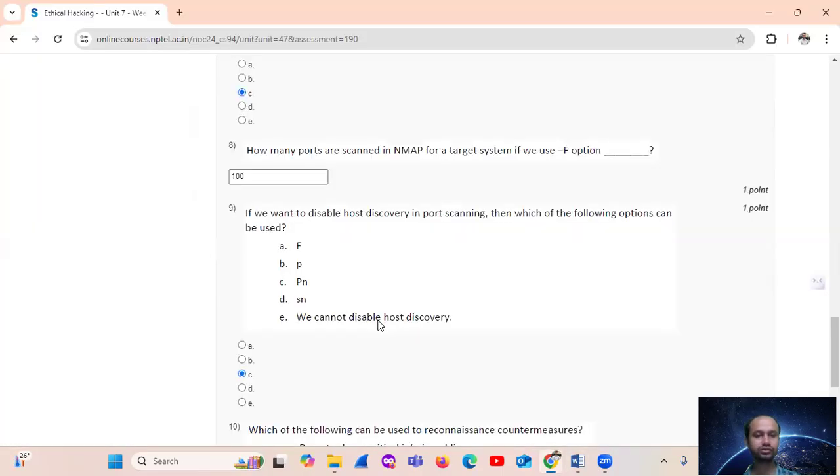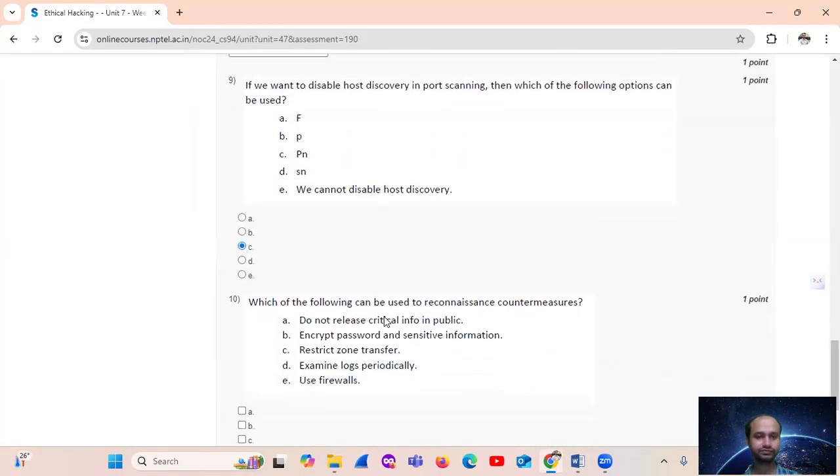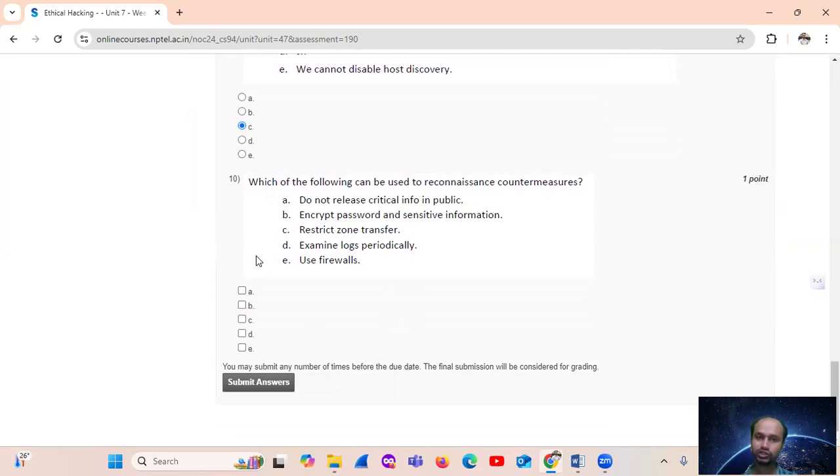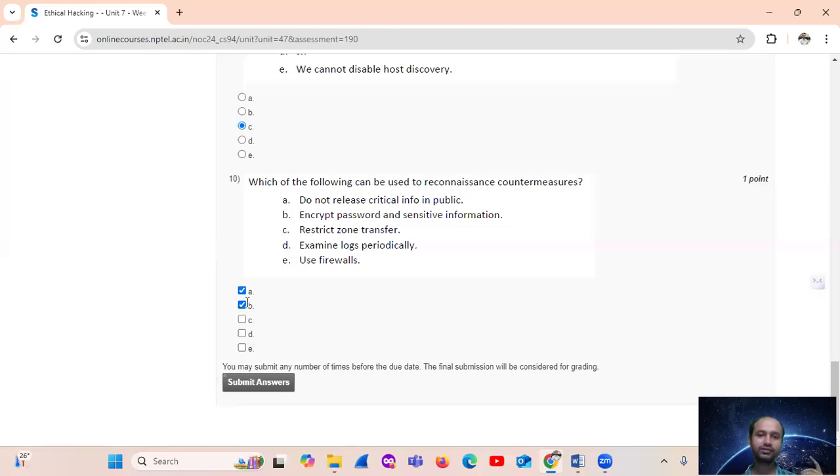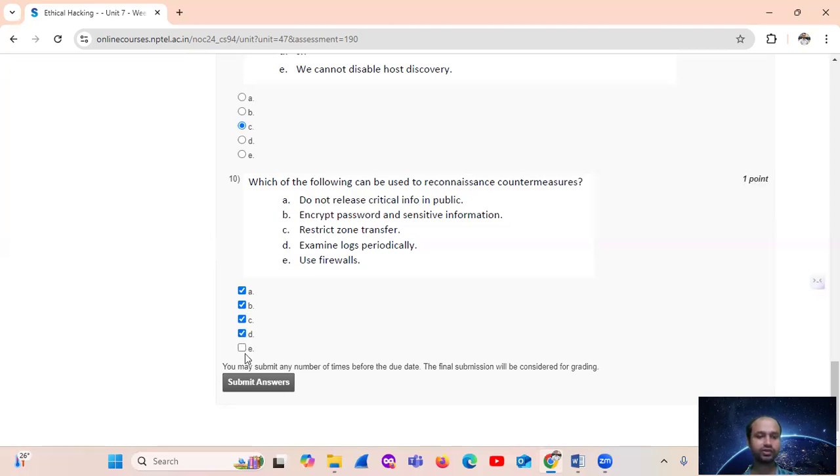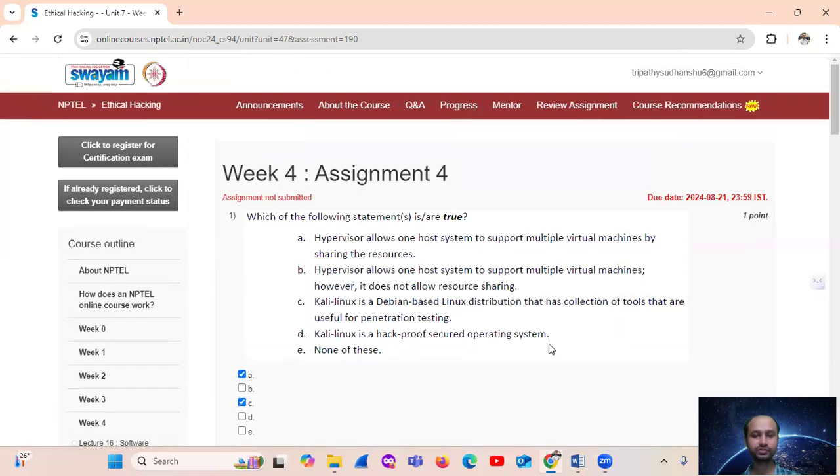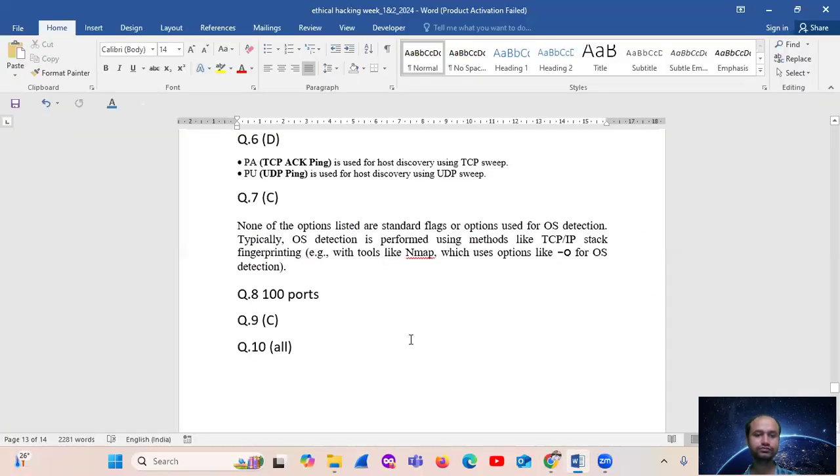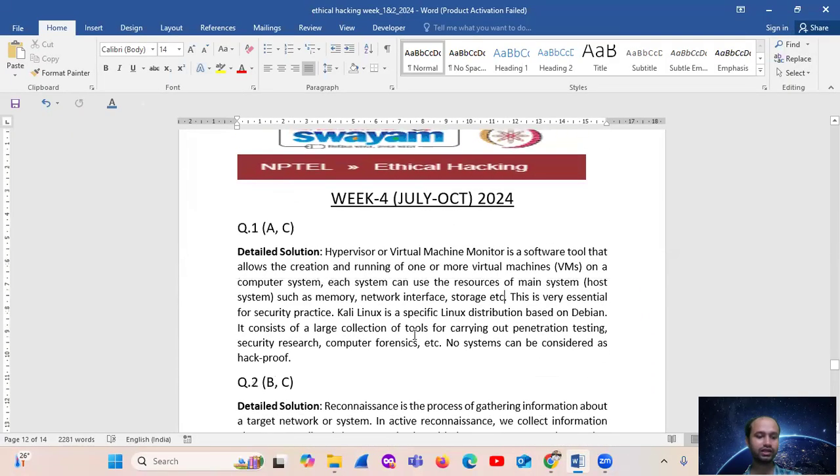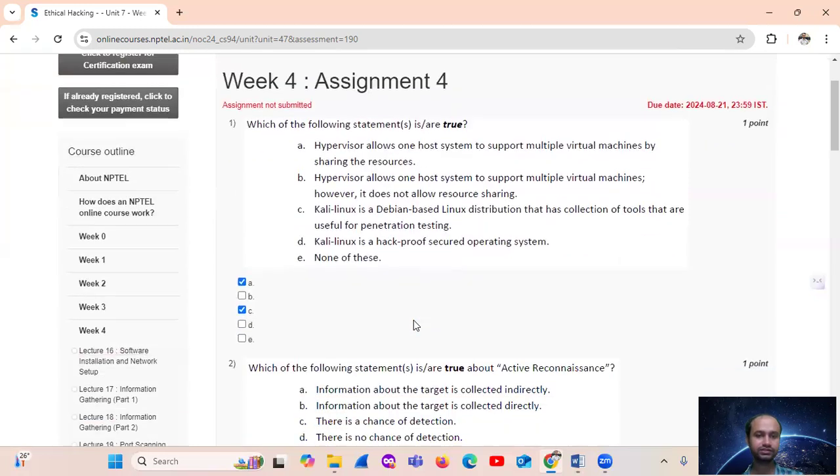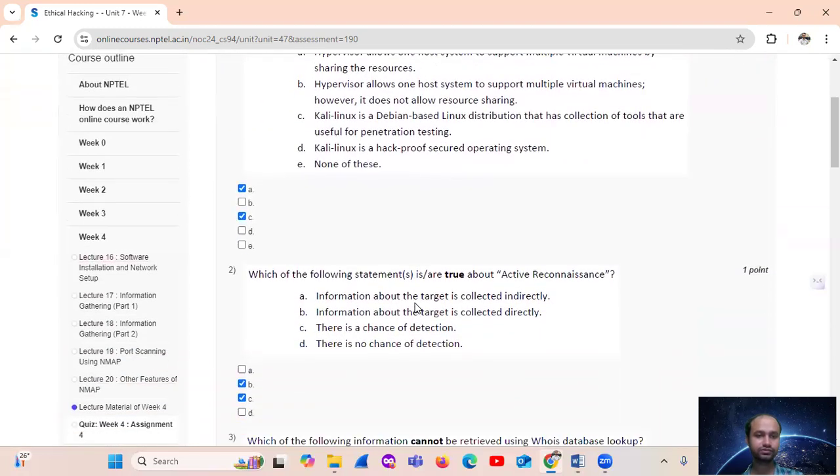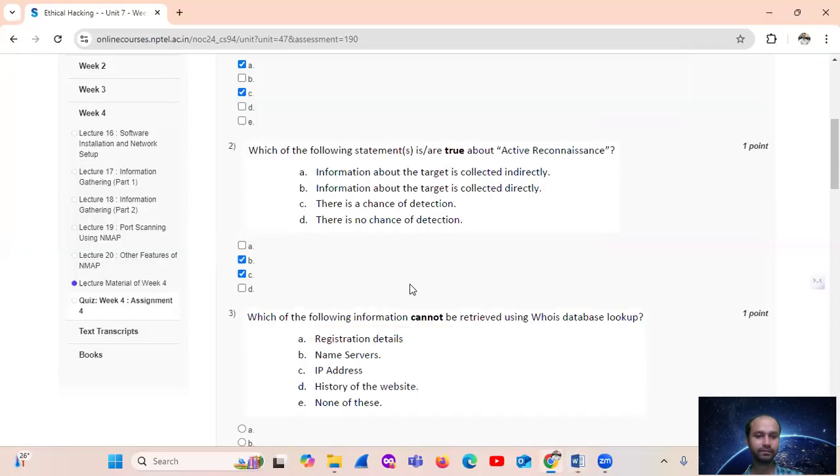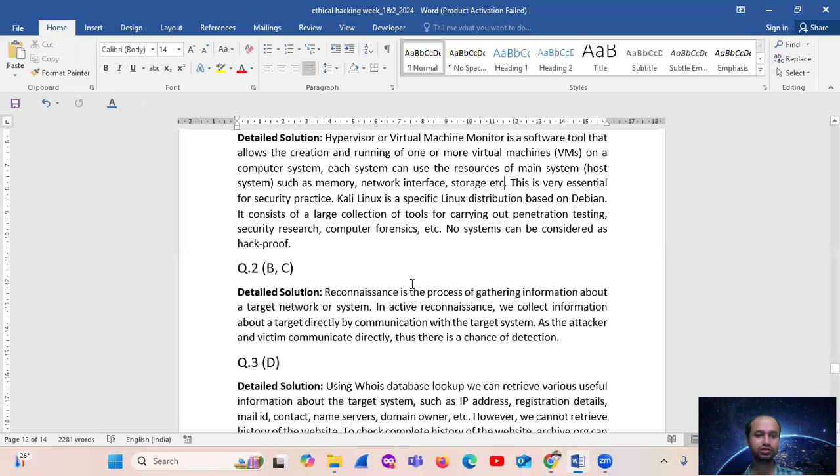Then, option number ten: which of the following can be used for reconnaissance countermeasures? So, reconnaissance countermeasures. Option number A is do not release critical information improperly. Then encrypt passwords and sensitive information. For example, reconnaissance is bound to hold... This is the answer.